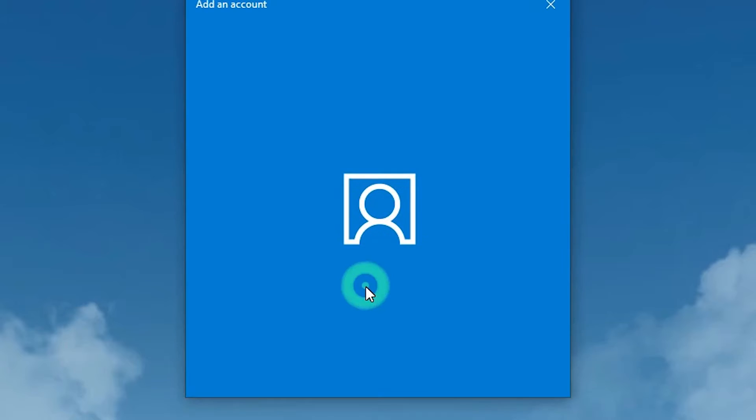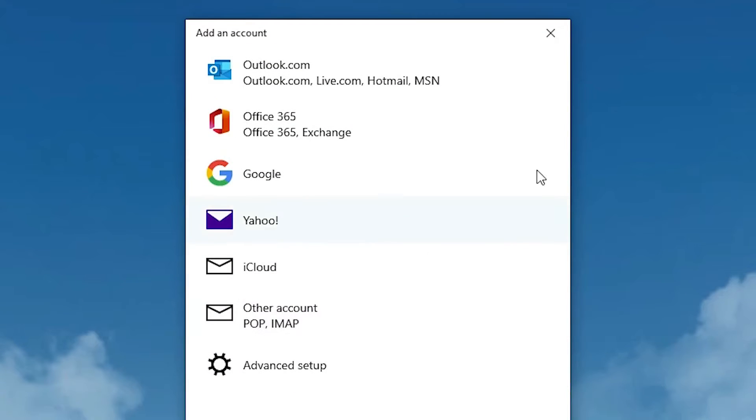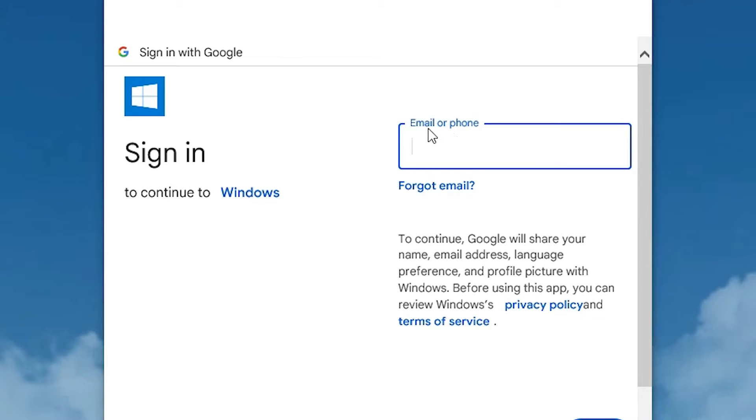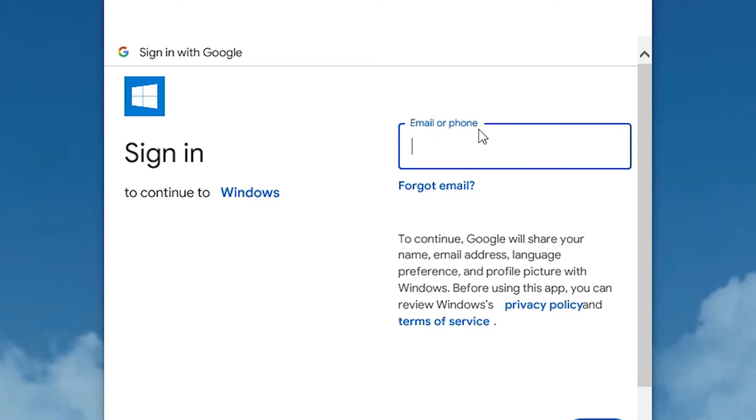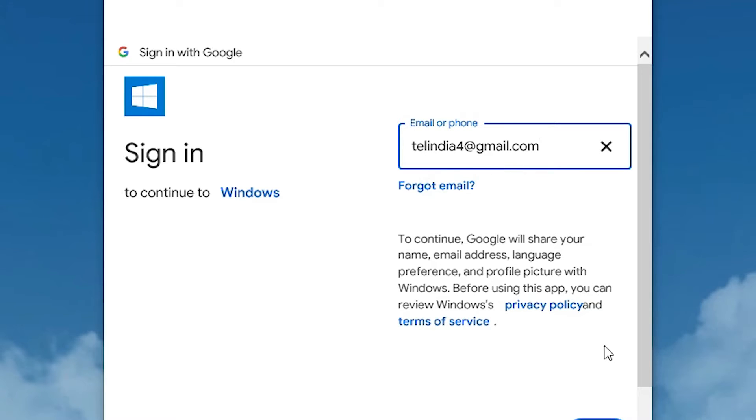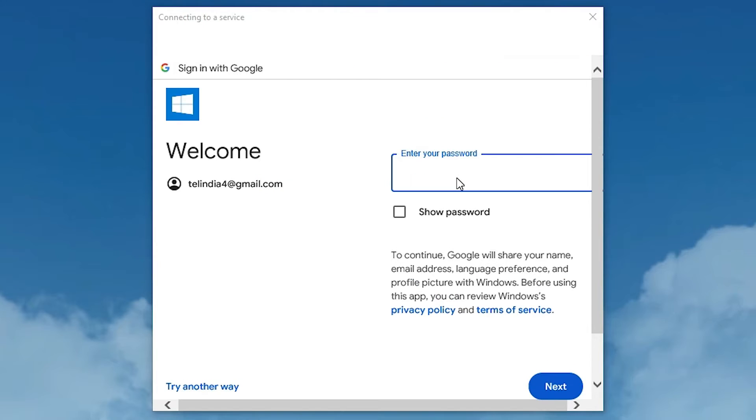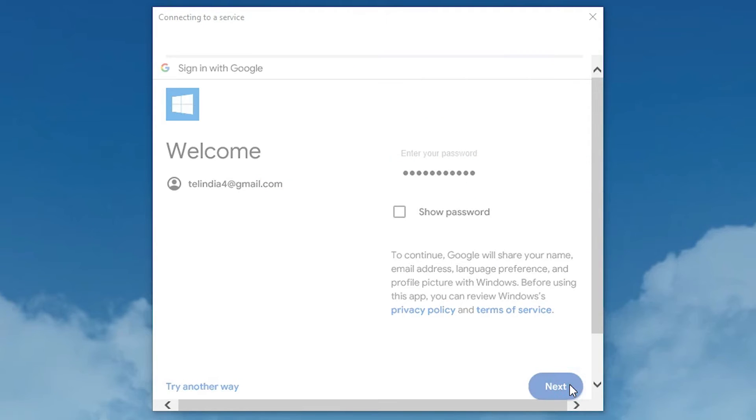Click on add account and here you'll find many options. You can go to Outlook.com or Google. I'll go to Google. Here, add your email ID or phone number. I'll add my email ID. Click next. Add your password and click next.